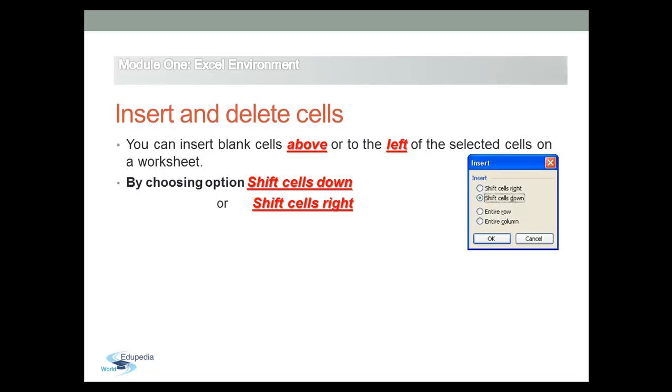Also, you can insert an entire row if you choose entire row, the third choice, or to insert an entire column if you choose the fourth choice.